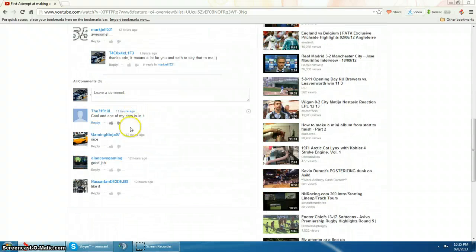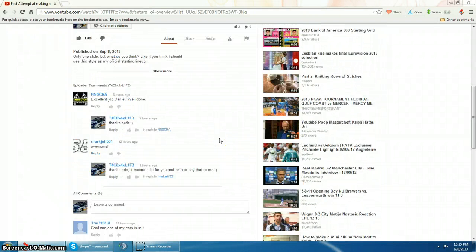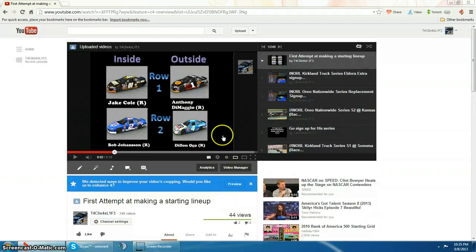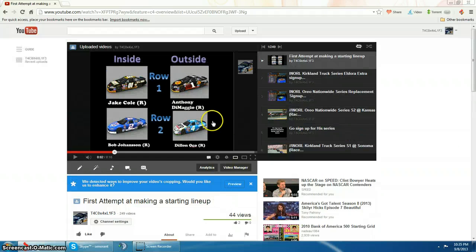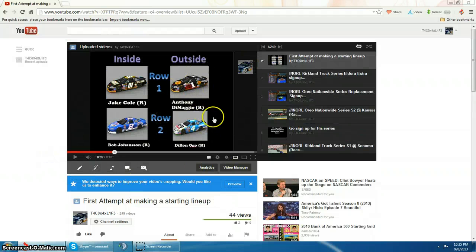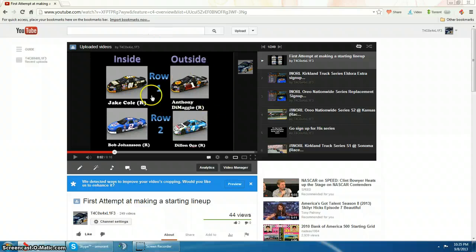As you can see, I did get a lot of positive comments. As of right now, I'm thinking I'm probably going to start doing starting lineups as soon as race 6.